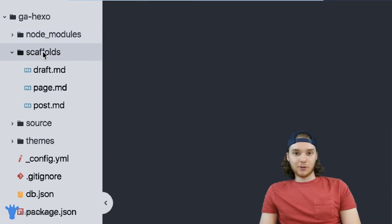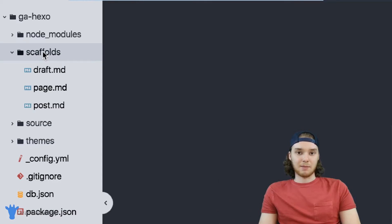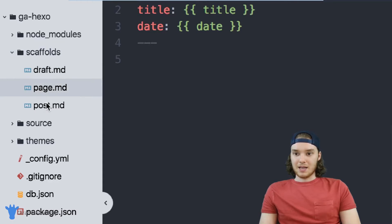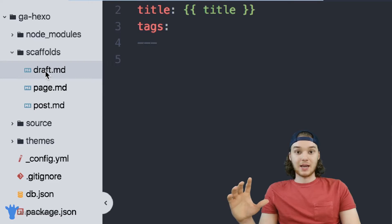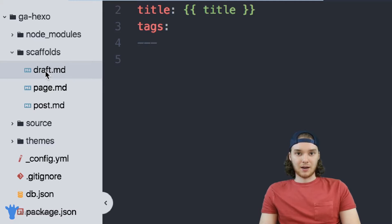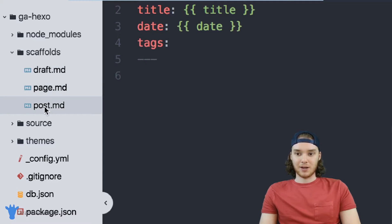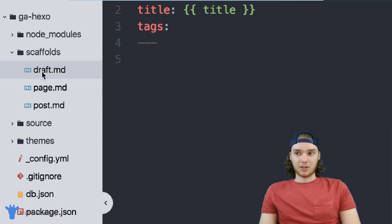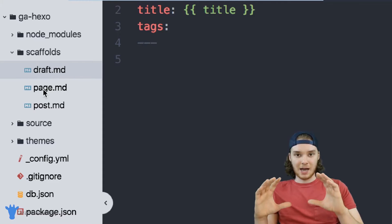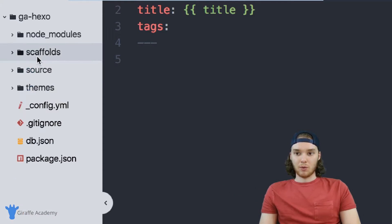Next is the 'scaffolds' folder. The scaffolds folder is basically like the templates that the content pages on your website use. Inside of here we have three Markdown files, and these are all content templates. Whenever you create new content on your Hexo site, before that content gets created, it's going to go into the scaffolds folder and find the type of content you want to create — a blog post, a web page, or a draft. We're going to talk all about scaffolds in a future video.